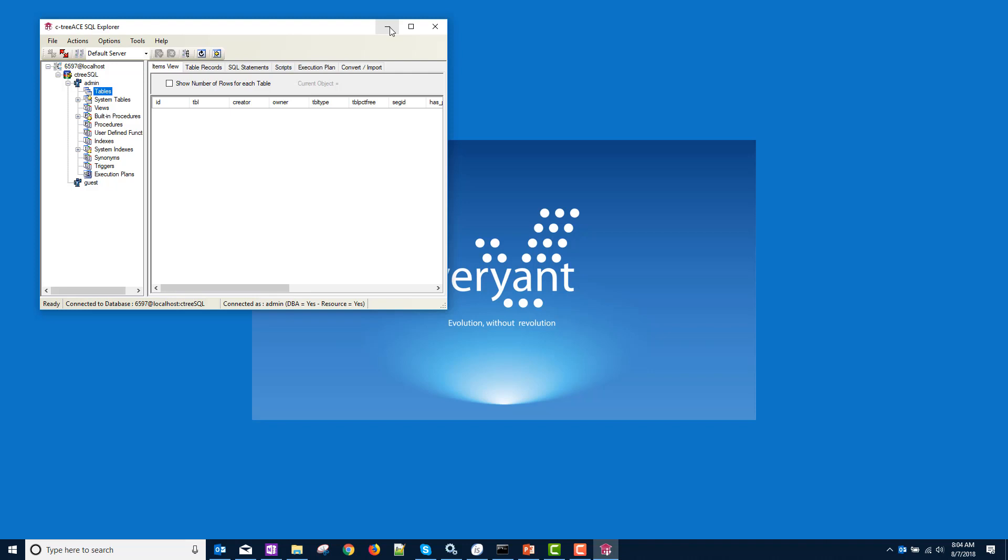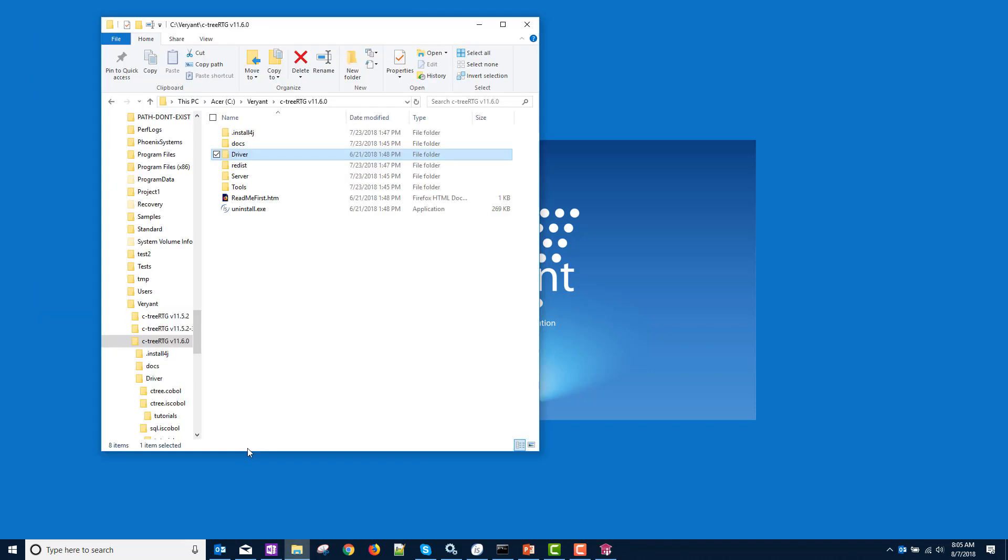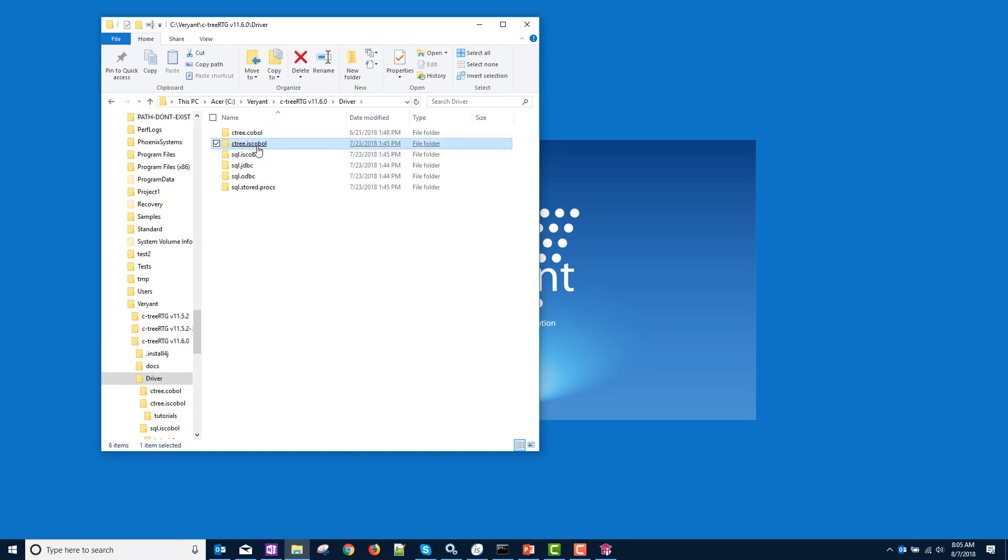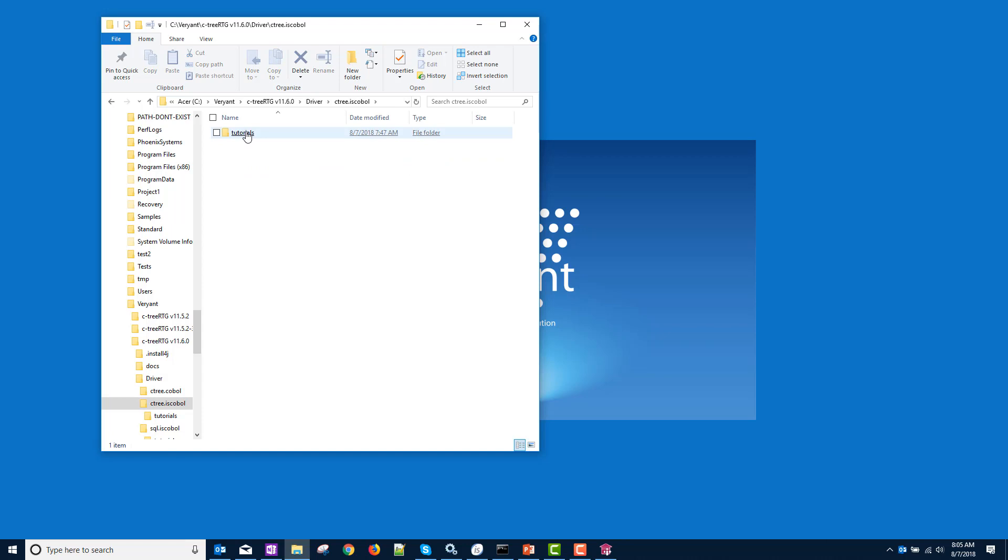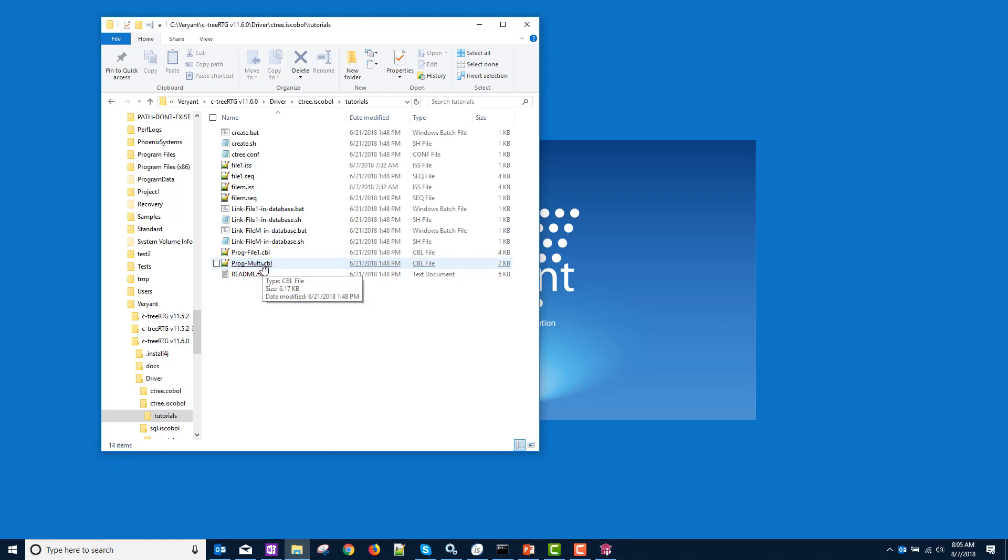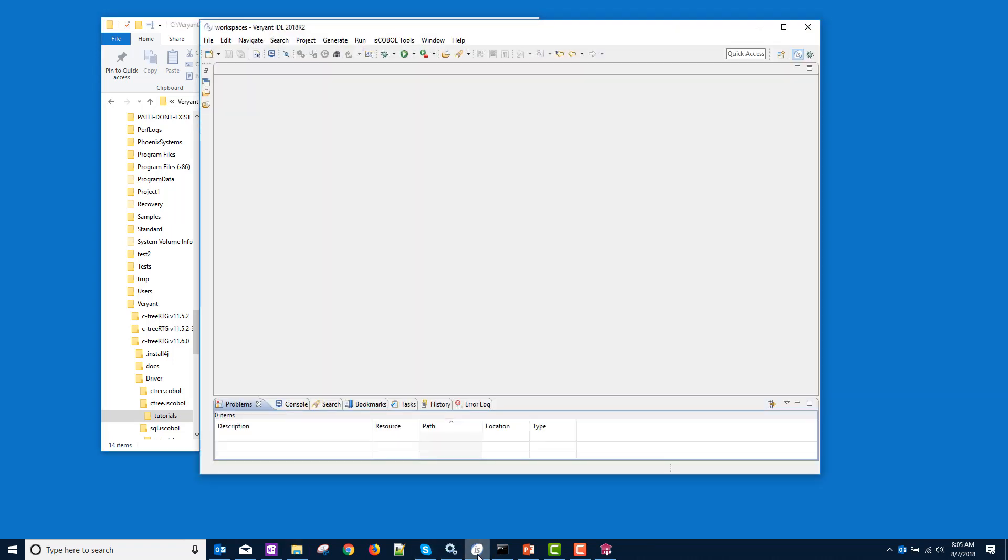The test programs I'm going to use are in the Ctree installation under driver, Ctree ISCOBOL, and tutorials. And there are two programs, ProgFile1 and ProgMulti, that we're going to run. Let's take a look at those.